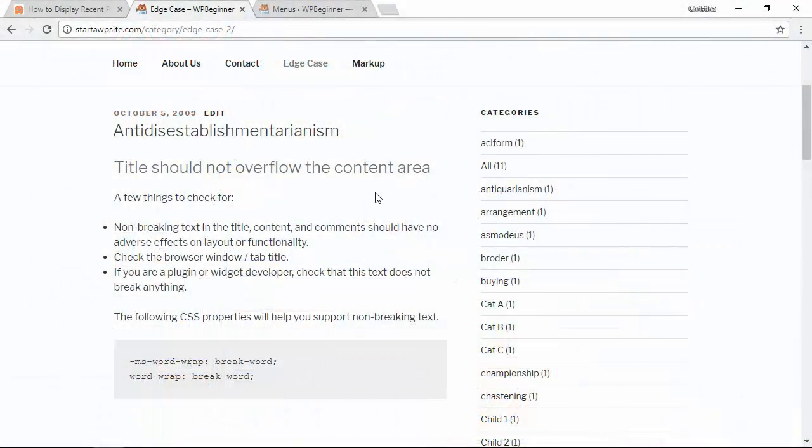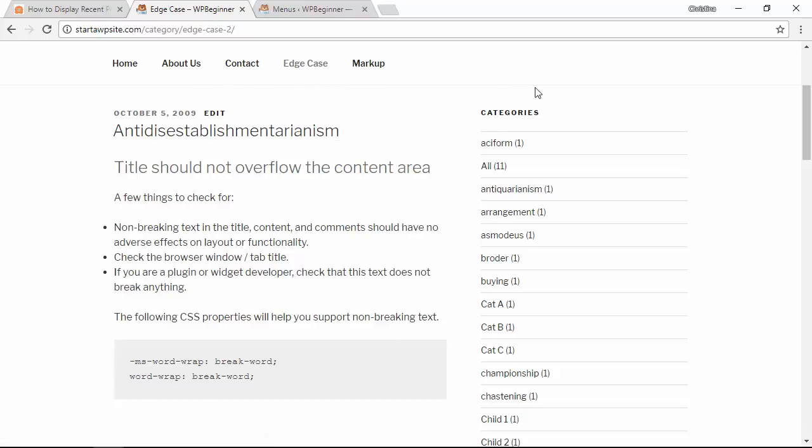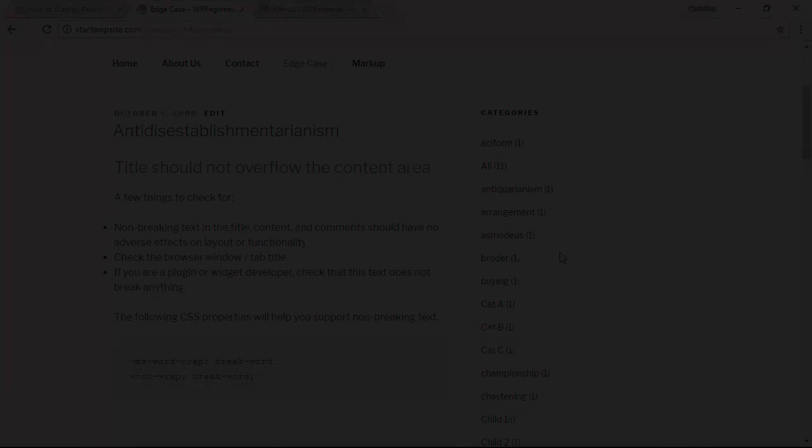By default you can already add your categories to your menu item or a list of all your categories on your sidebar area and I'll quickly show you how to do that.